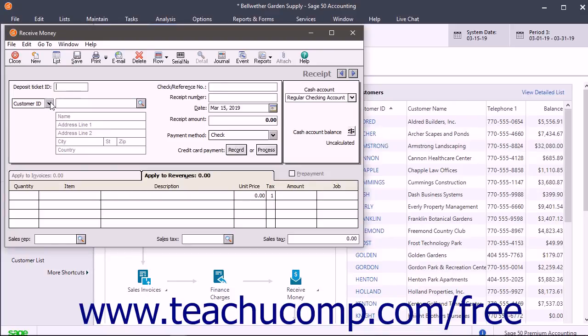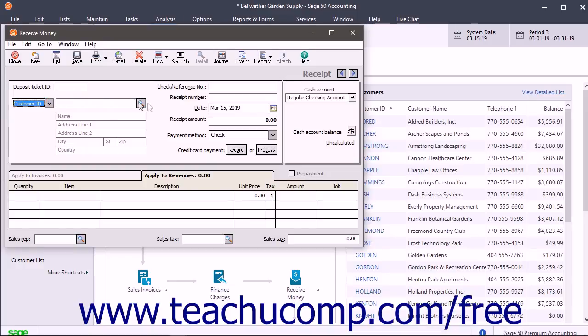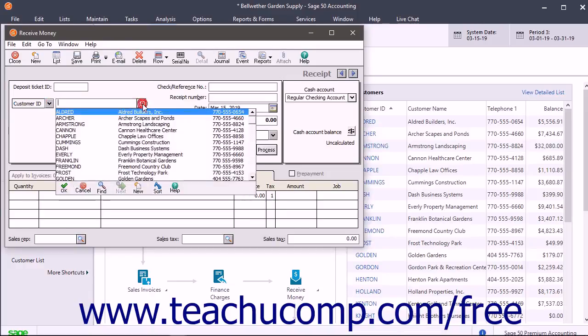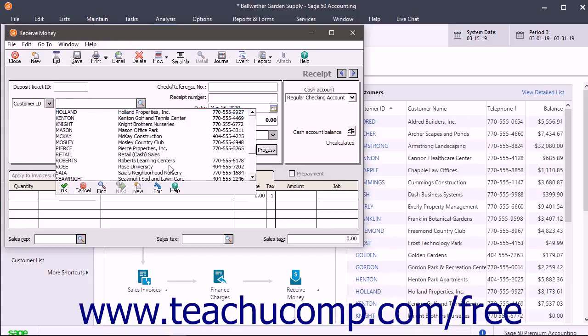Next, select either Customer ID or Vendor ID from the dropdown field of the same name, and then select the specific Customer ID or possibly Vendor ID from the dropdown to the right of the first dropdown.